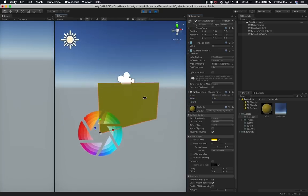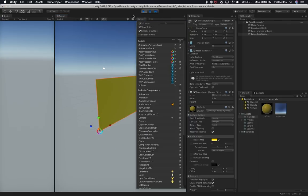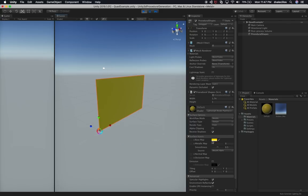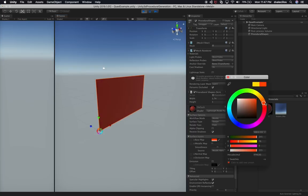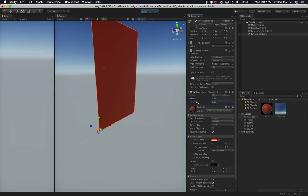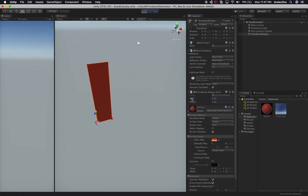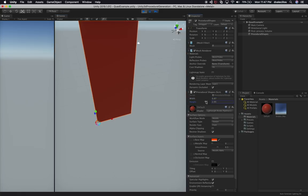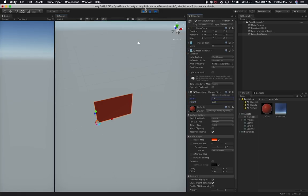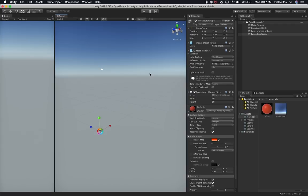Now if we go back into Unity and hit play, we'll be able to change the width and height at runtime since it's being called in Update and the vertices are getting regenerated. I can change the width, I can change the height, and you can see that everything is changing dynamically. That's really cool. Let's set it back to 10 and 10 so we can see the big one.